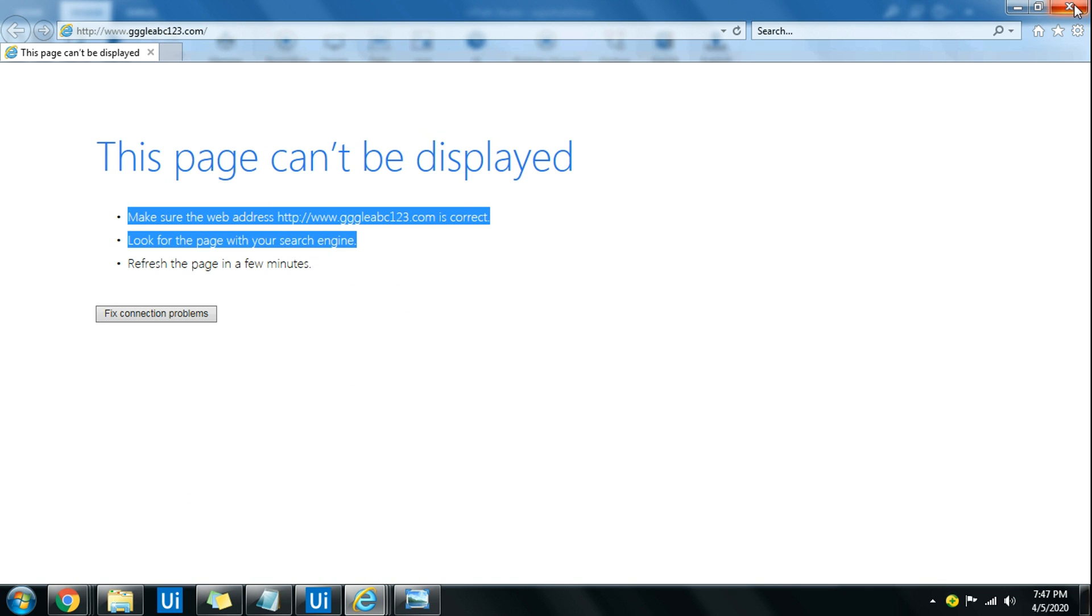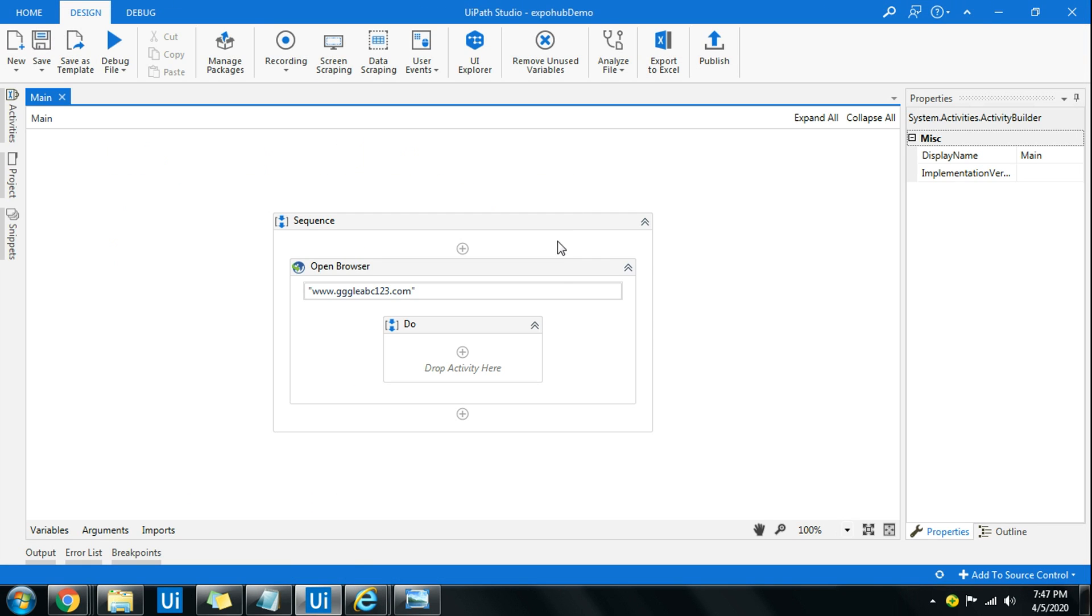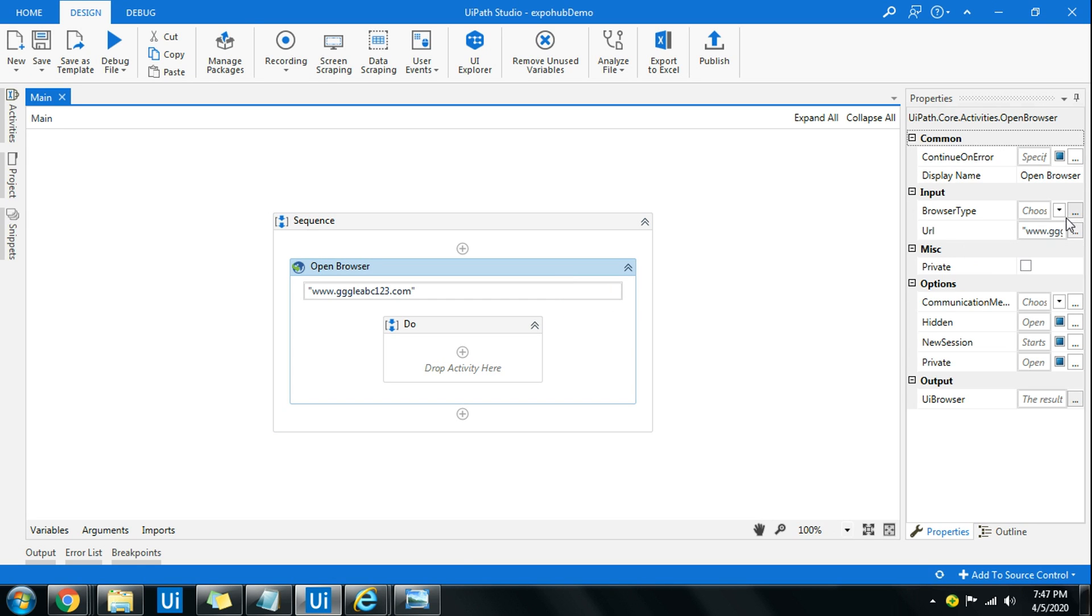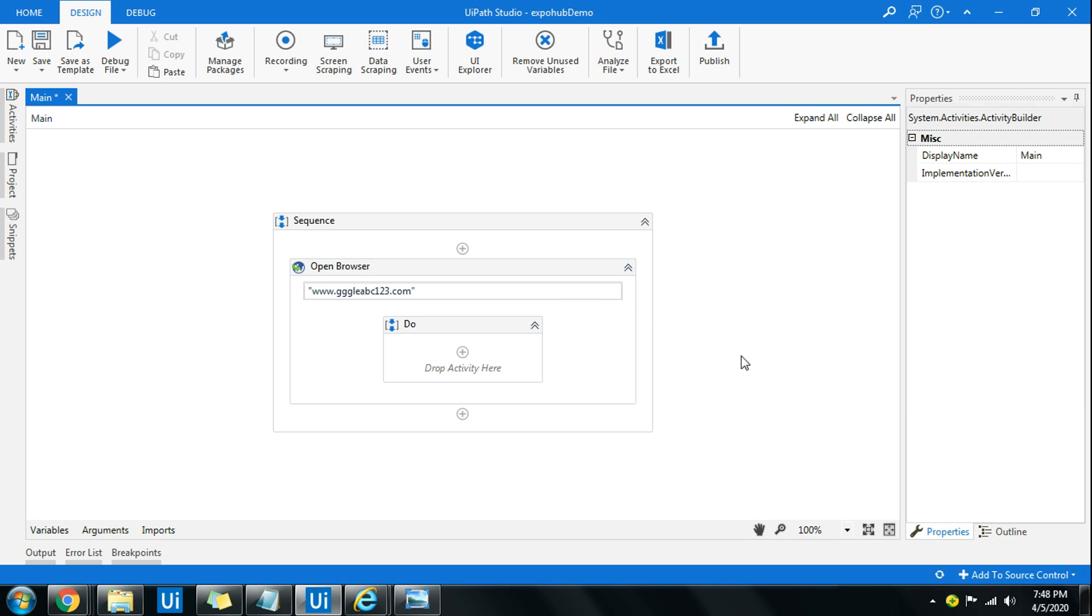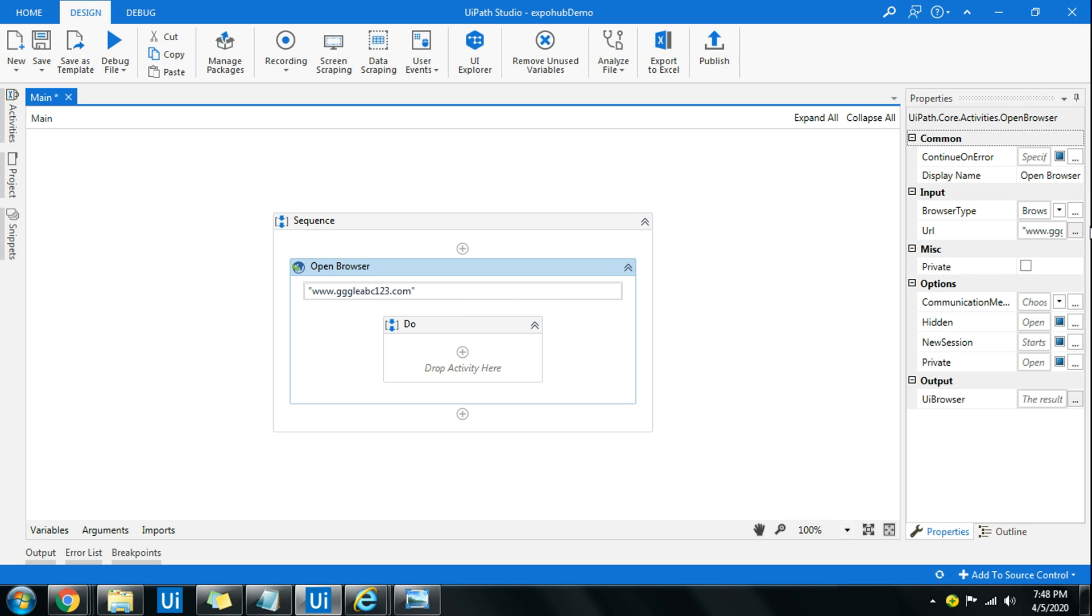In case you wanted to open that in Google Chrome because most of us may be acquainted with Google Chrome, then go ahead with Google Chrome or depending on the browser type. It doesn't is not something very critical, but again you can choose your browser type here.